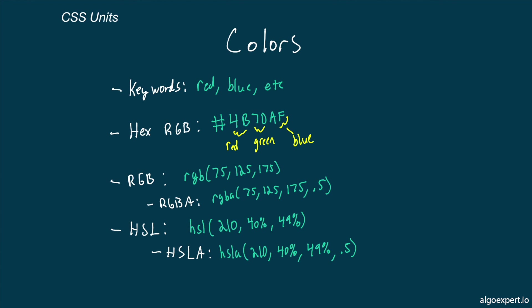Finally, HSL stands for hue, saturation, and lightness, with saturation and lightness being represented as percentages. This can also take an alpha value at the end, just like the RGB values can.